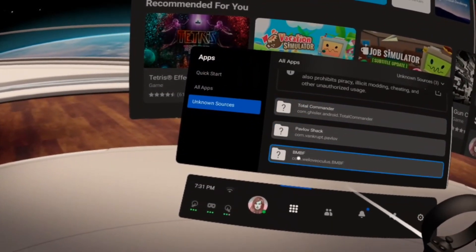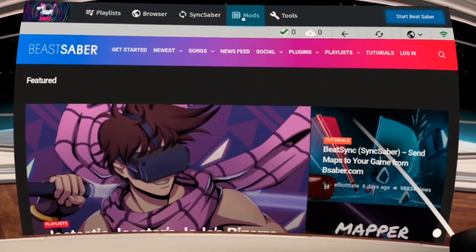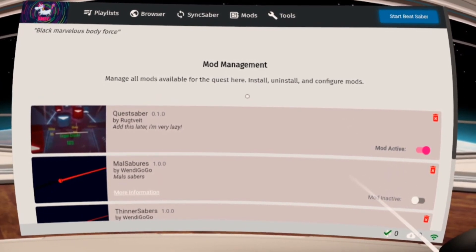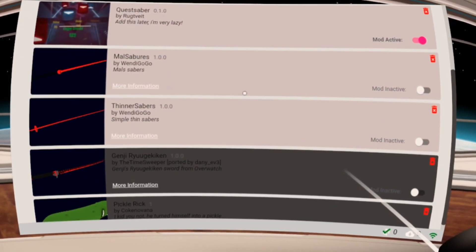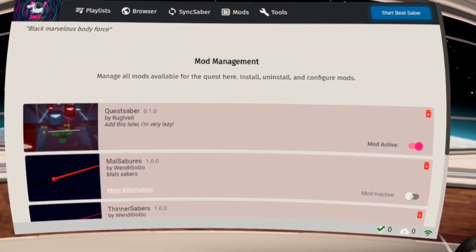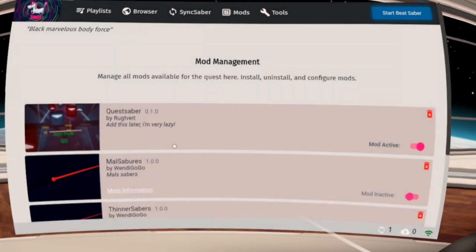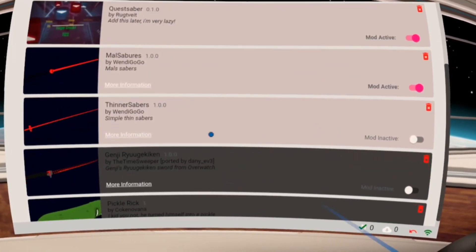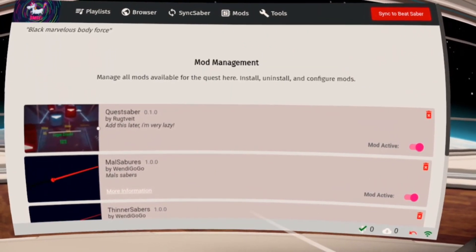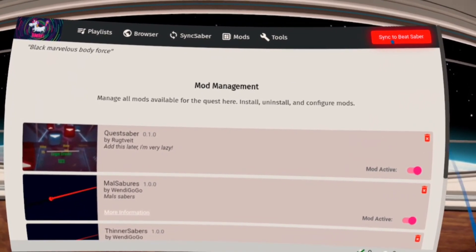Open BMBF on your headset and go to Mods. Activate a different saber — this will auto-deactivate the older one. The Quest Saber mod has to remain active too. To save the changes, click Sync to Beat Saber.